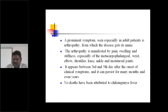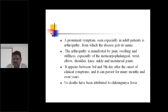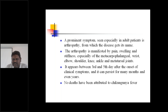The arthropathy is manifested by pain, swelling, and stiffness — especially of the metacarpopharyngeal, wrist, elbow, shoulder, knee, ankle, and metatarsal joints. It will affect all the joints in the body, and most commonly this involvement is seen among the metacarpopharyngeal joints — wrist, elbow, shoulder, knee, ankle, and metatarsal joints.